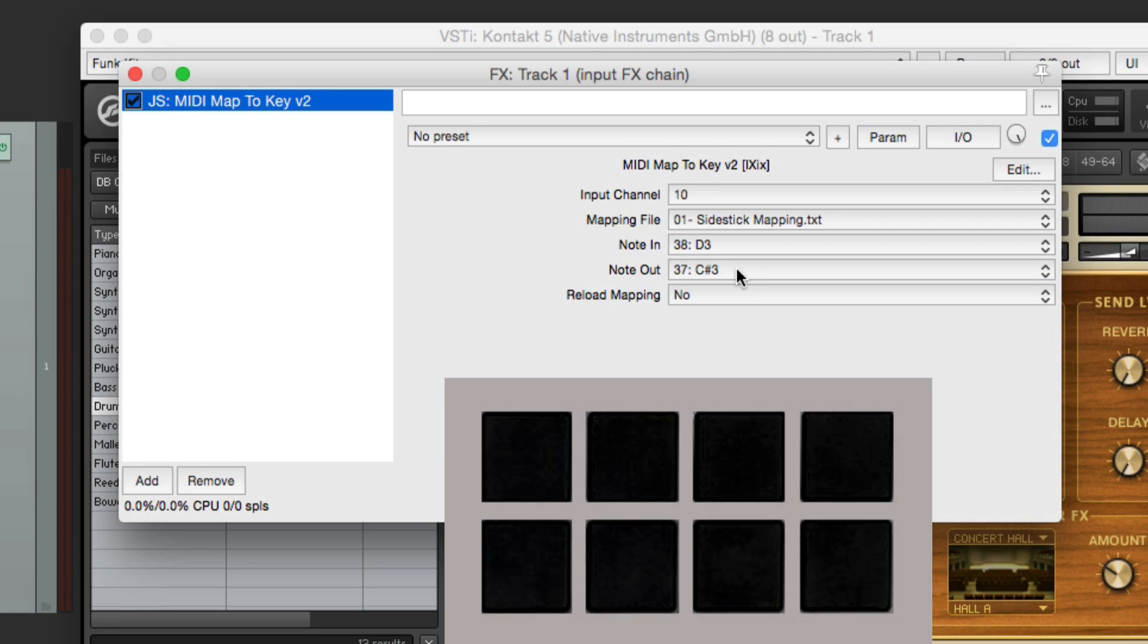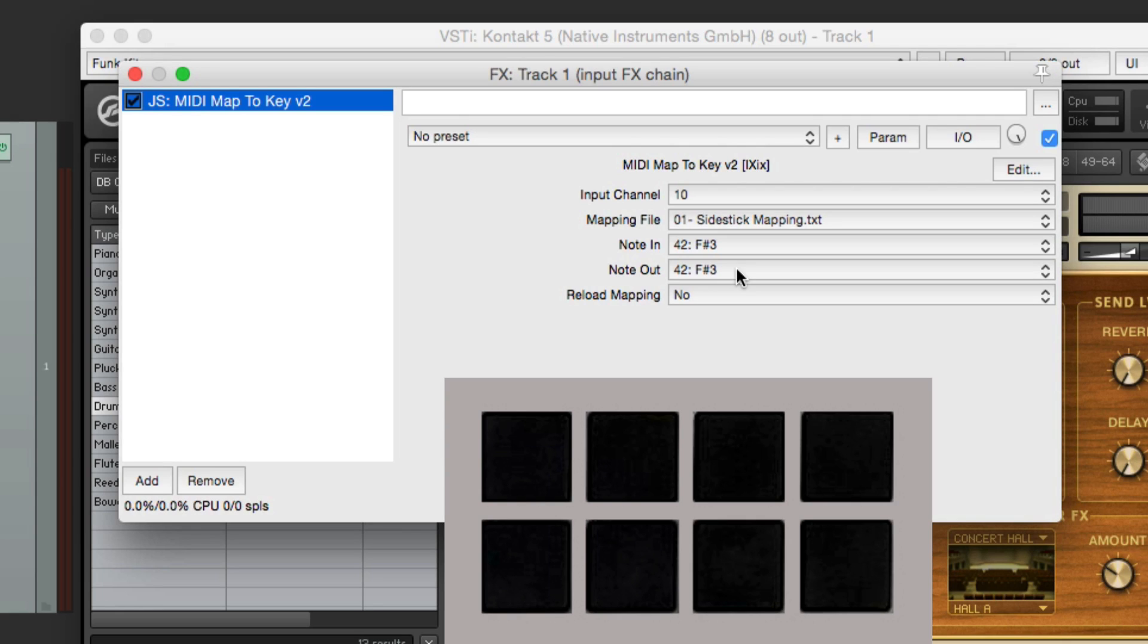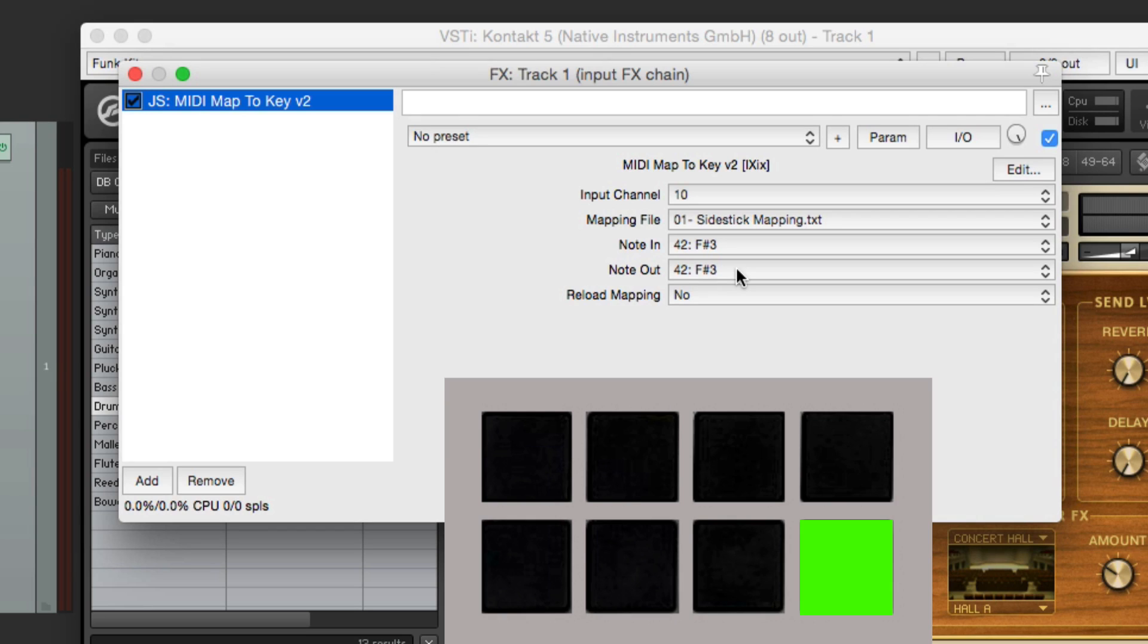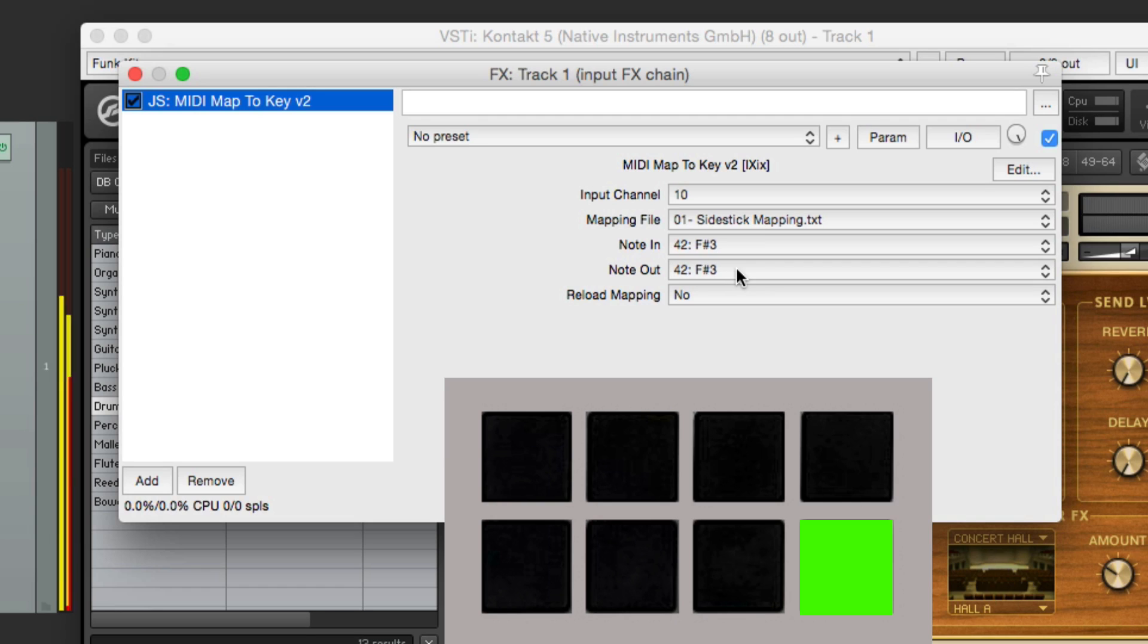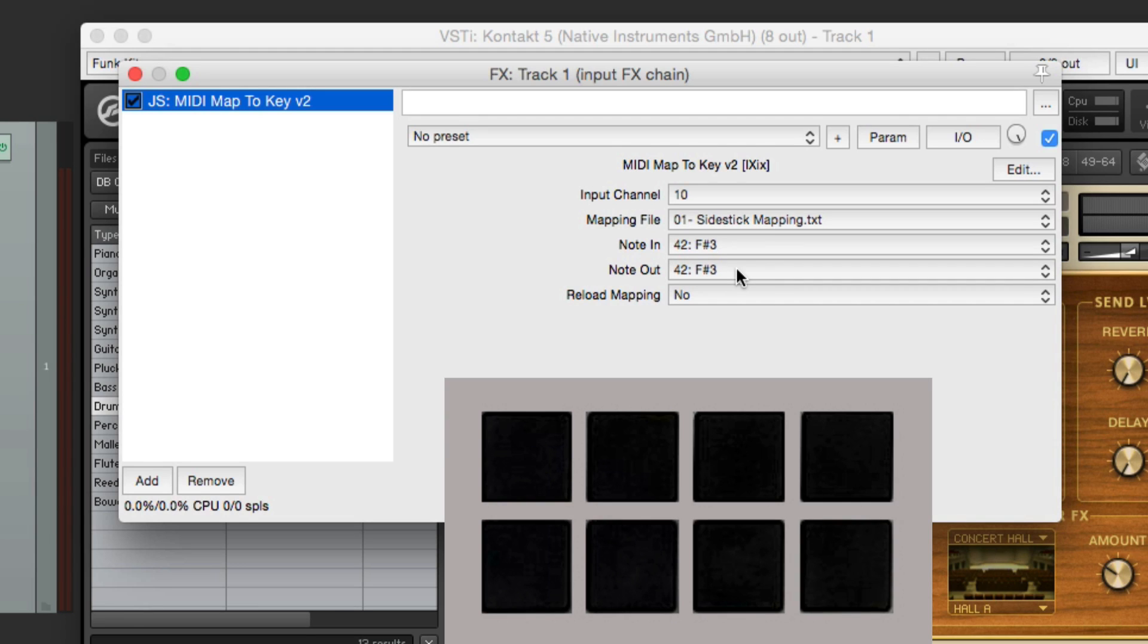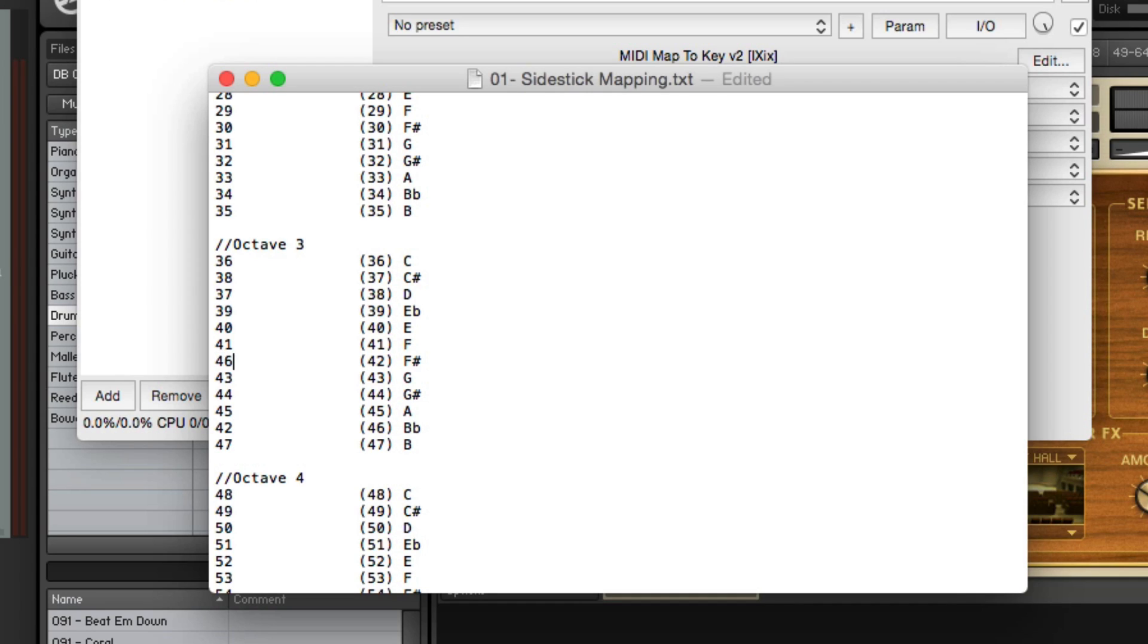Now if I go to pad 3 and pad 4, it's an open hi-hat and a closed hi-hat. But for me, they're in the wrong order. I prefer it to be reversed. A closed hi-hat on pad 3 and an open hi-hat on pad 4. So we can switch that around as well. Let's check out the numbers. The open hi-hat is 46. And the closed hi-hat is 42. Let's switch those around. Go to 46, make it 42. And go to 42 and make it 46. Then we'll save it.